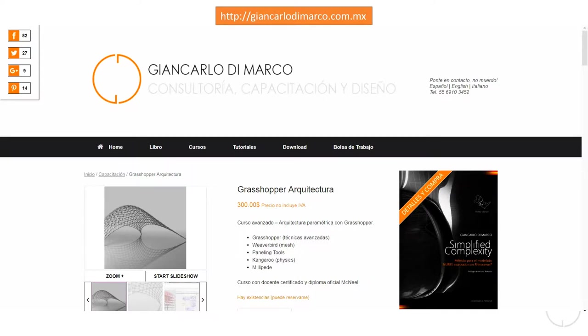En mi página web, jancarlodimarco.com.mx, se encuentran también cursos y talleres, tanto presenciales como en línea.